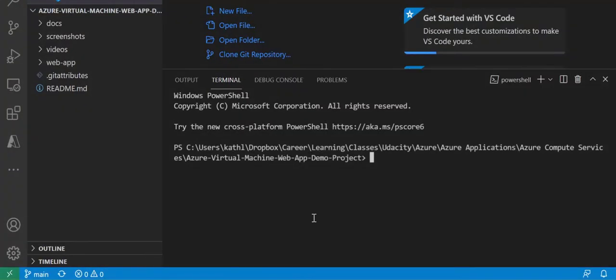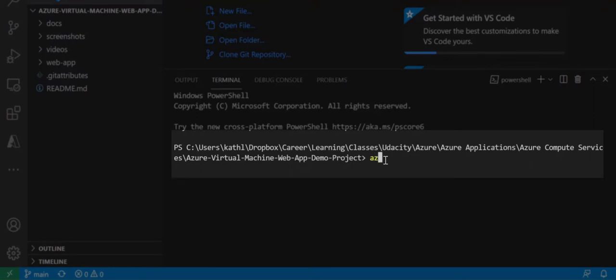I switched to Visual Studio Code and created a terminal window in the directory of my project.